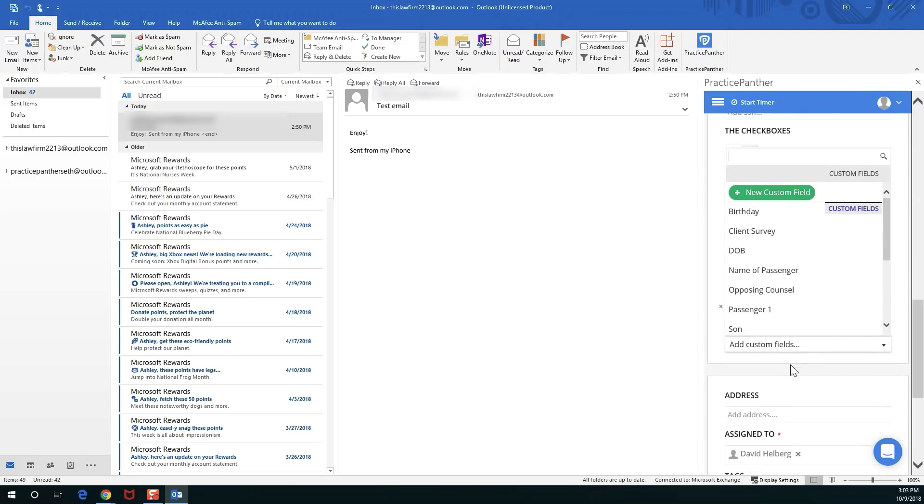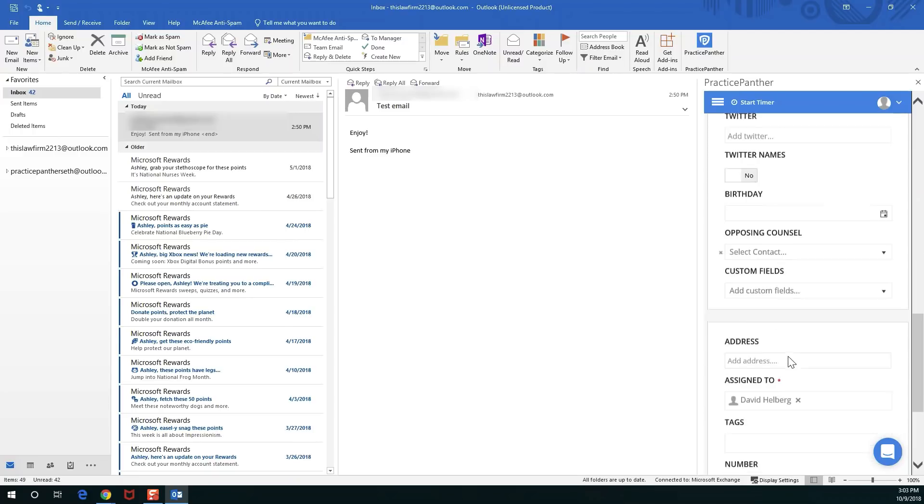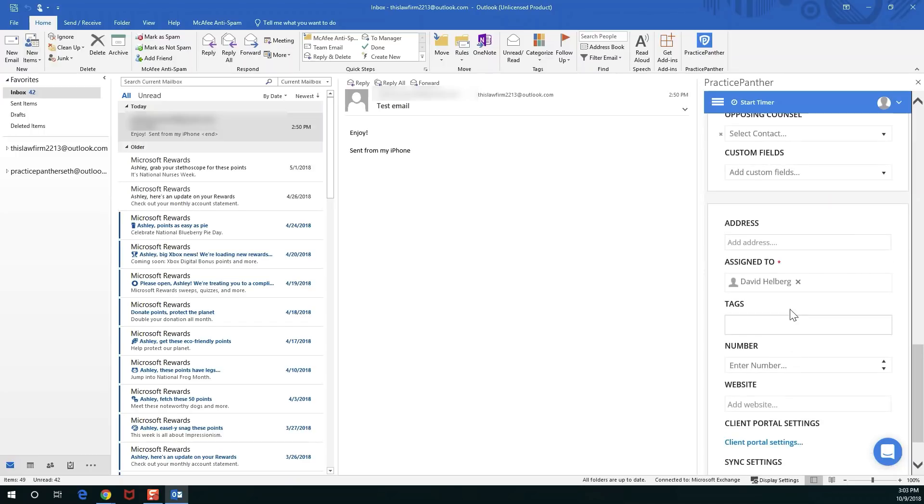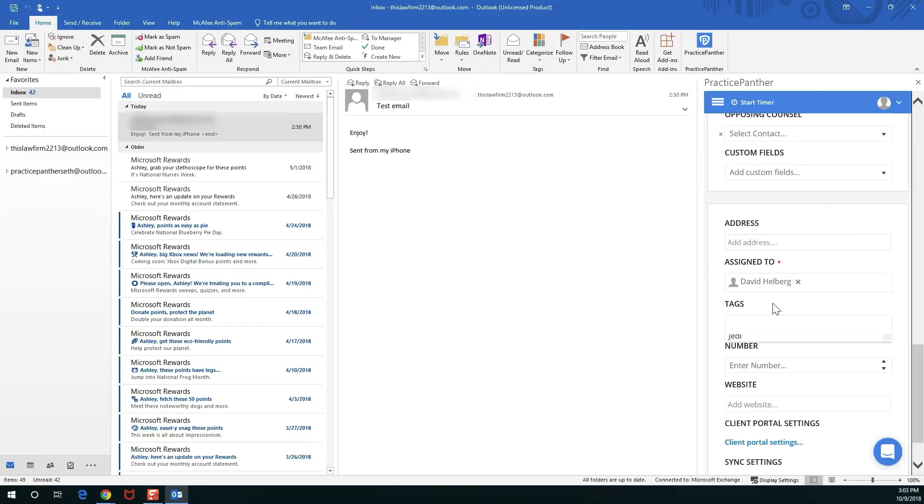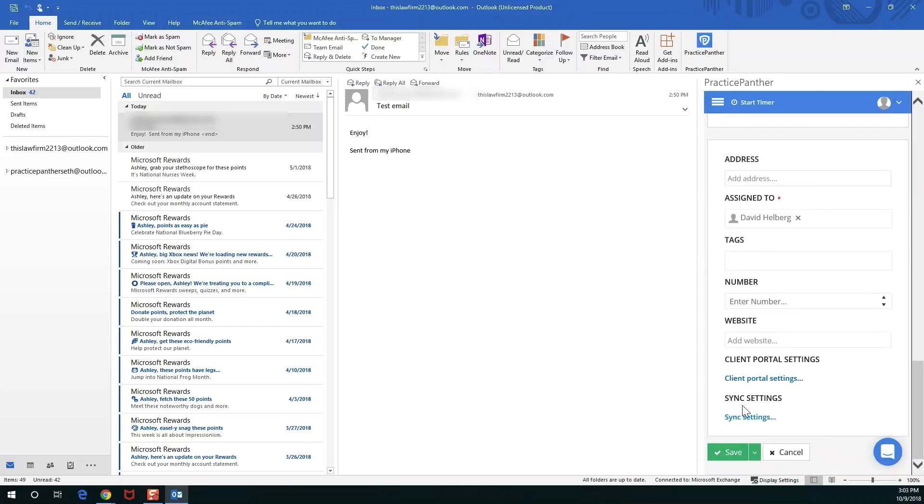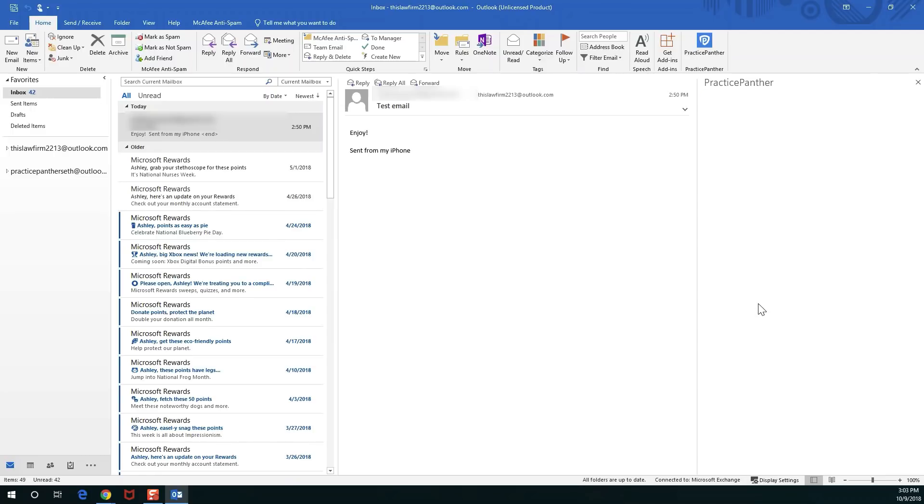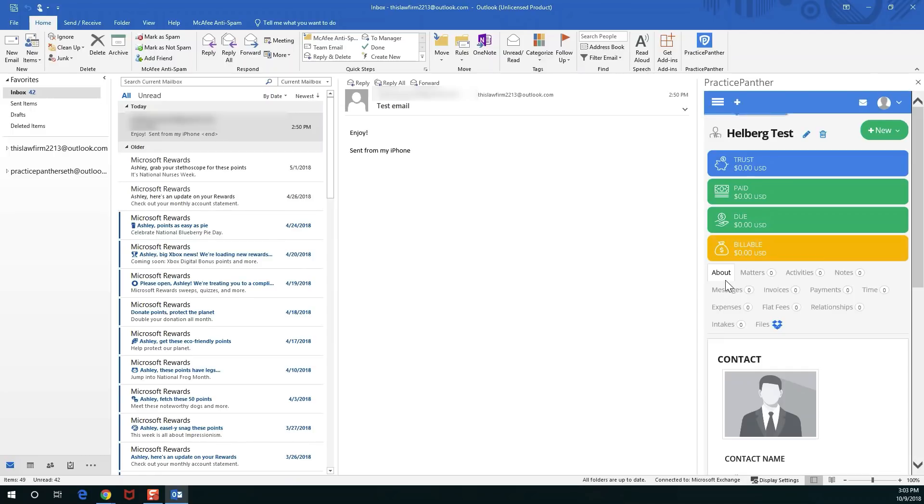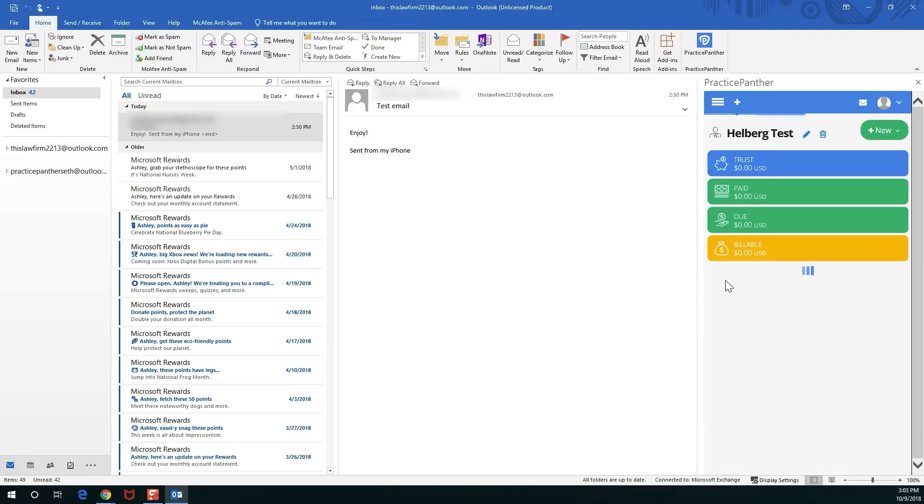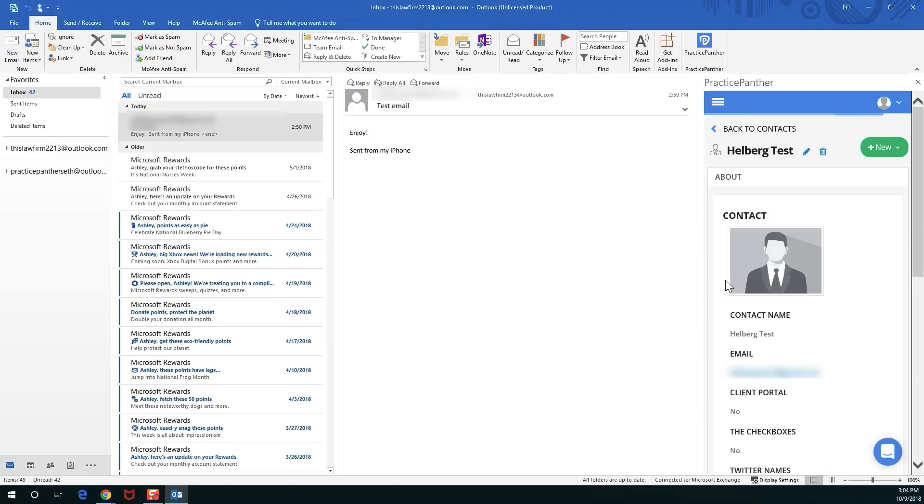You have all of your custom fields here, the ability to add additional custom fields right from within here if you need to, assign the contact out, tag the contact as well, and save the contact. Almost every single piece of functionality that you can think of inside of Practice Panther is going to be right here within this window. Some exceptions being things like the settings and integration settings.